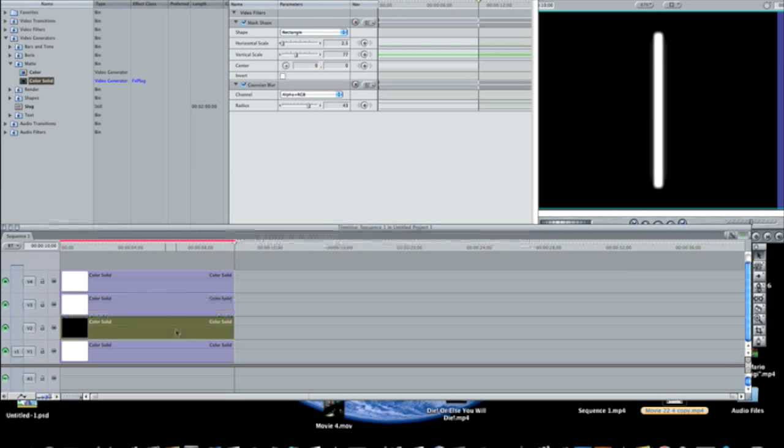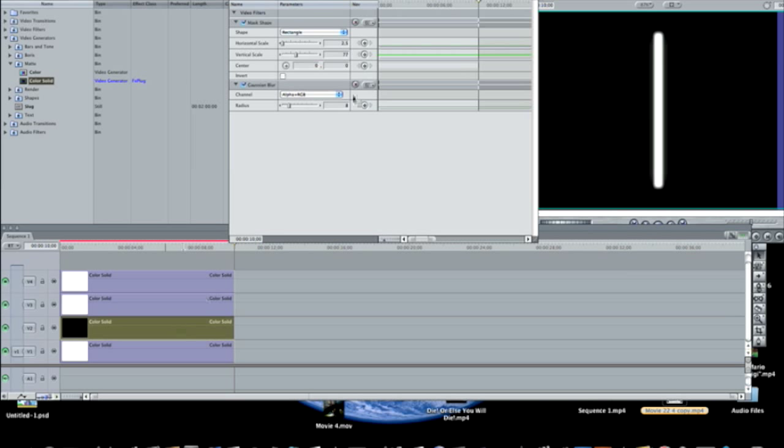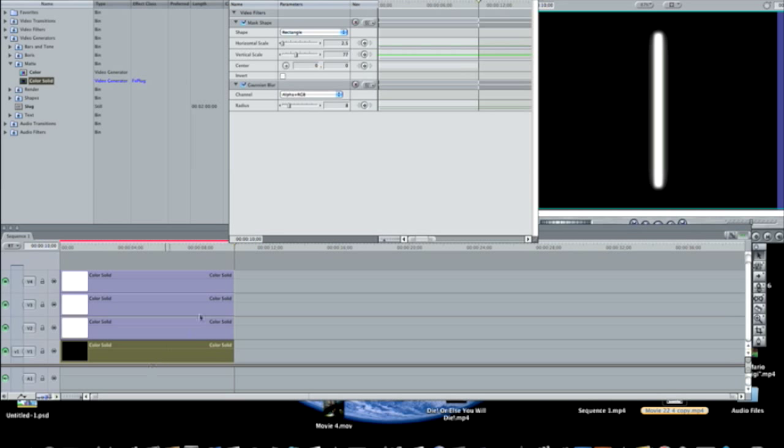Now you're going to double click the third color solid, and you want to make the radius something around 20, so 23 maybe. And now we have this even bigger aura of light around the object. Double click the fourth one, and the radius needs to be anything around 10, so let's just do 14. So now we have the shape.